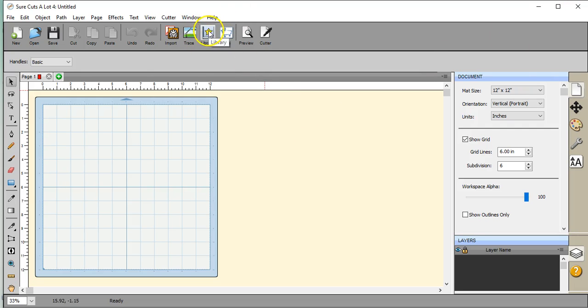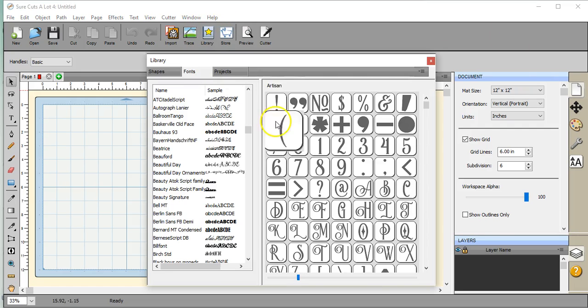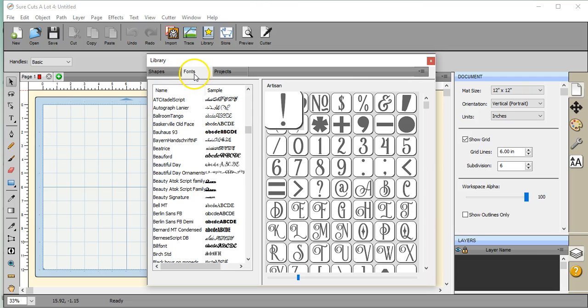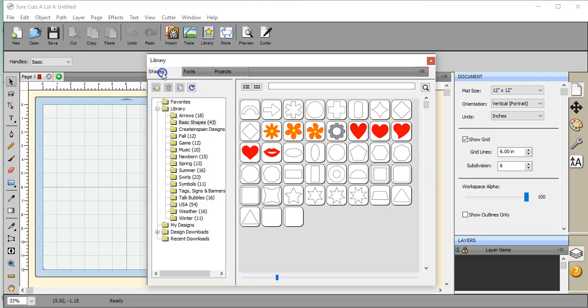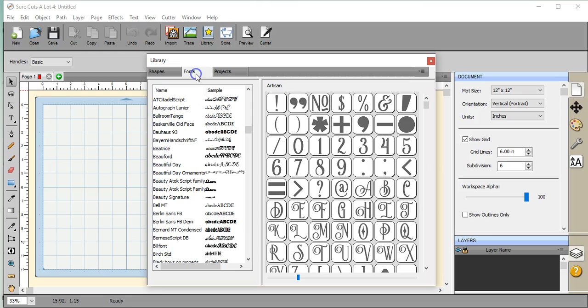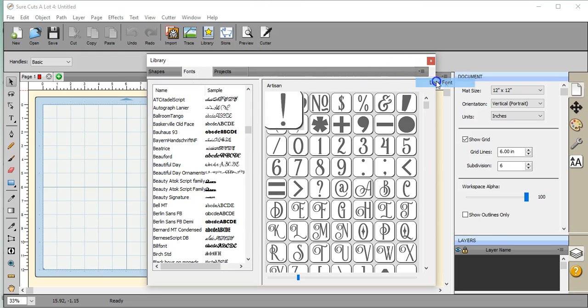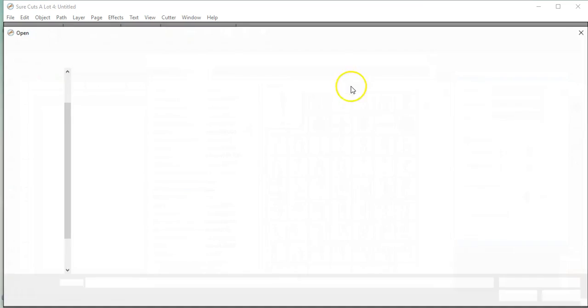So that's how unzipping works. Now let's go to load a font. First you'll want to bring up your library here. The library normally comes to you looking like this. You want to click on your fonts tab, and over here this little box, click that and it says load font. Give that a click.